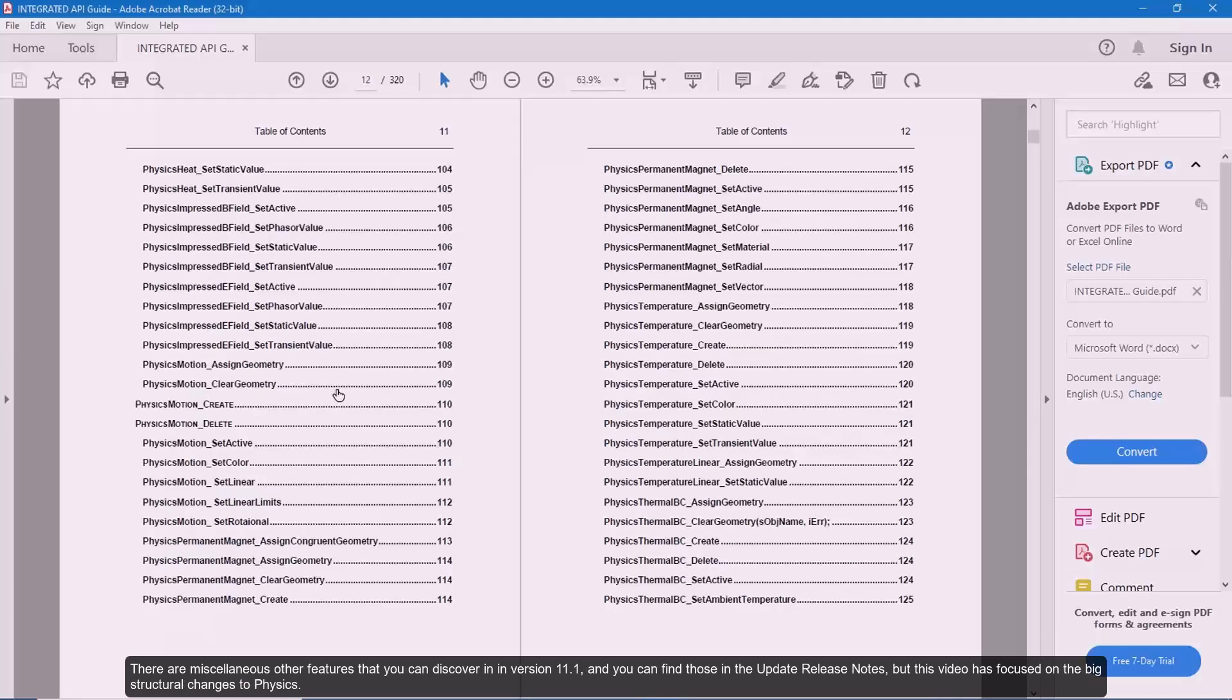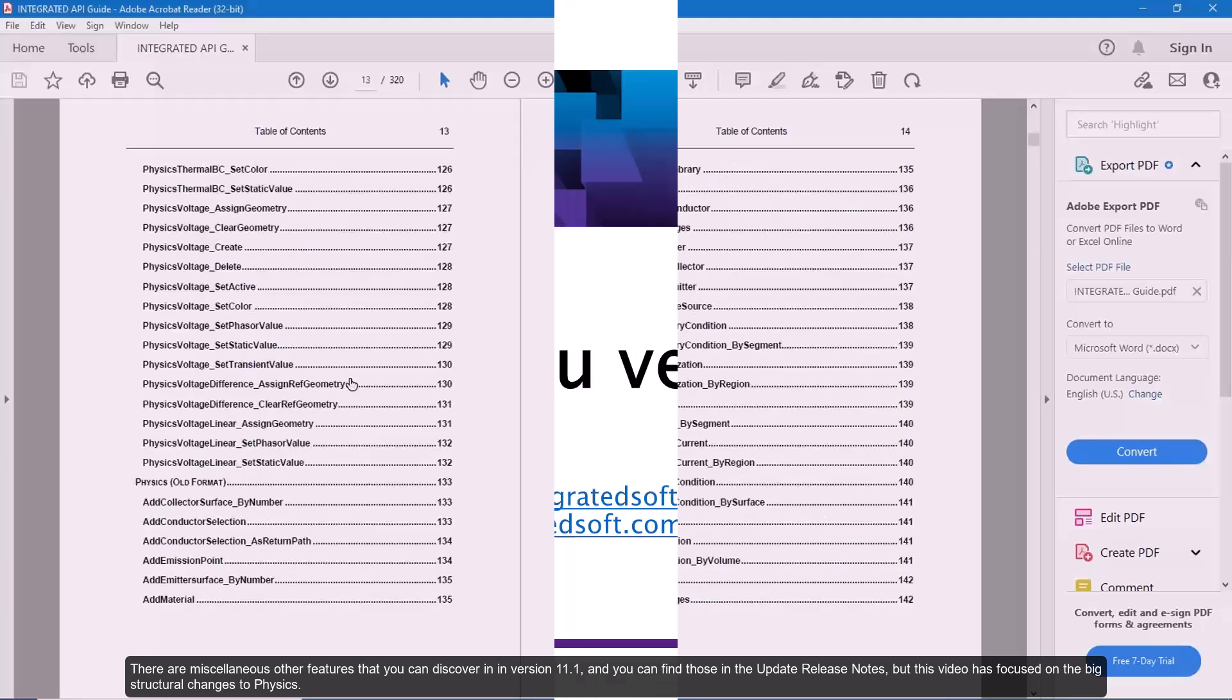There are miscellaneous other features that you can discover in version 11.1 and you can find those in the update release notes. But this video has focused on the big structural changes to physics. Thanks.